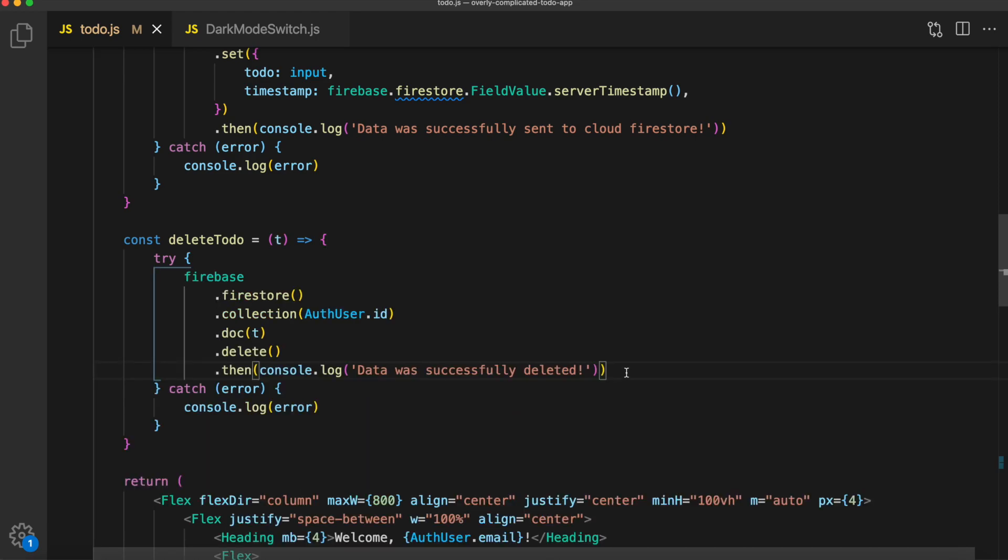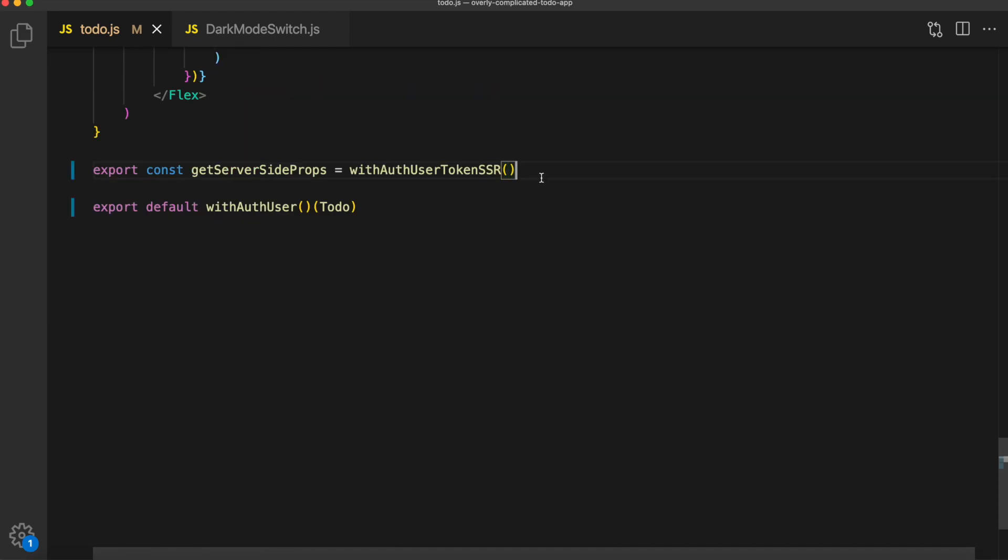Inside of that try statement, just like we did for sending data and fetching data, we're going to say firebase.firestore.collection, passing in the authuser.id, which again is the collection name. Then we're going to say .doc, passing in the todo item. That will grab the todo that we want to delete. And then to delete it, we simply call the delete method. And that is really all there is to that.